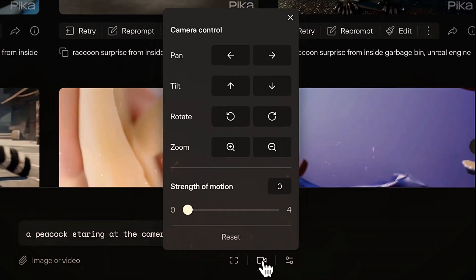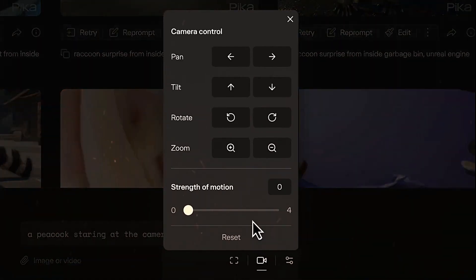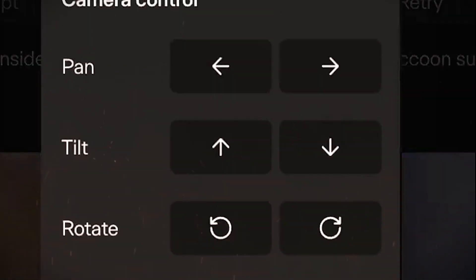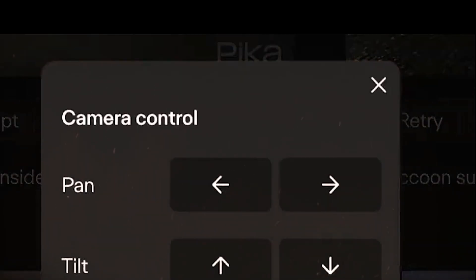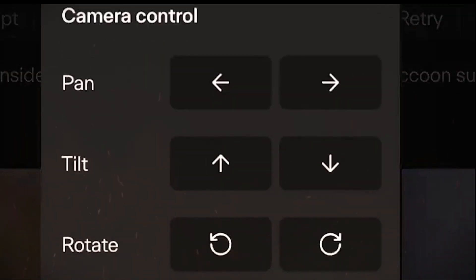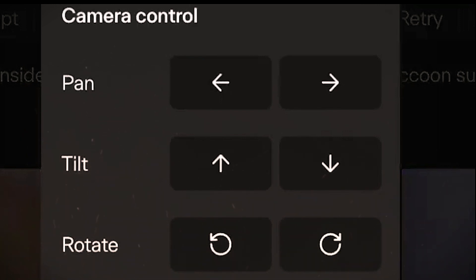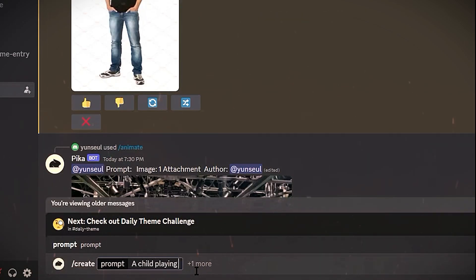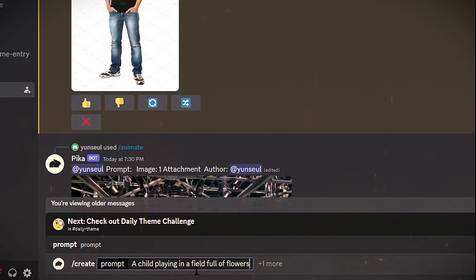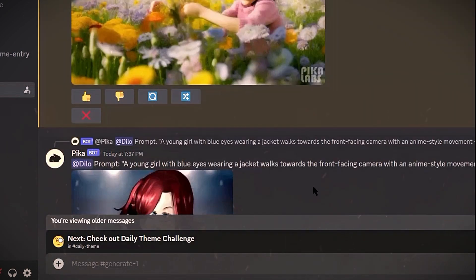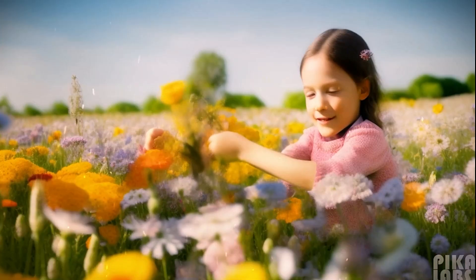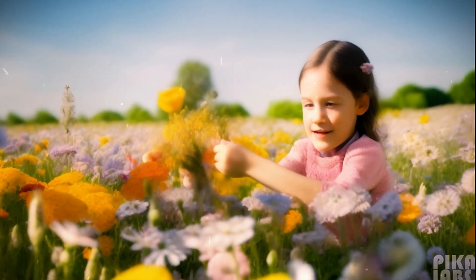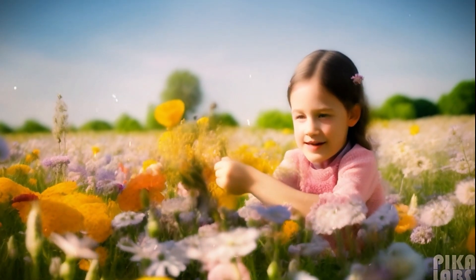Camera controls: The camera parameter allows you to dictate specific camera movements like zooming in-out, panning left-right, tilting up-down, rotating around a focal point. For example, a child playing in a field full of flowers, camera: gently rotate around the child. This will make the video pan around the subject for a more dynamic, cinematic feel.